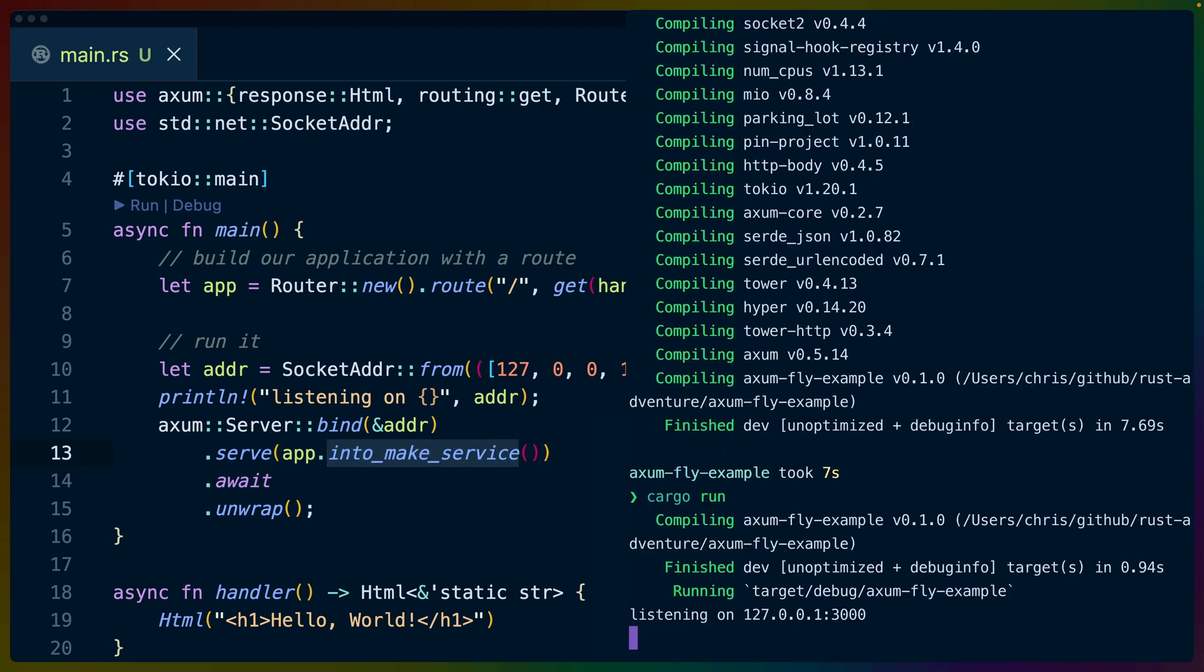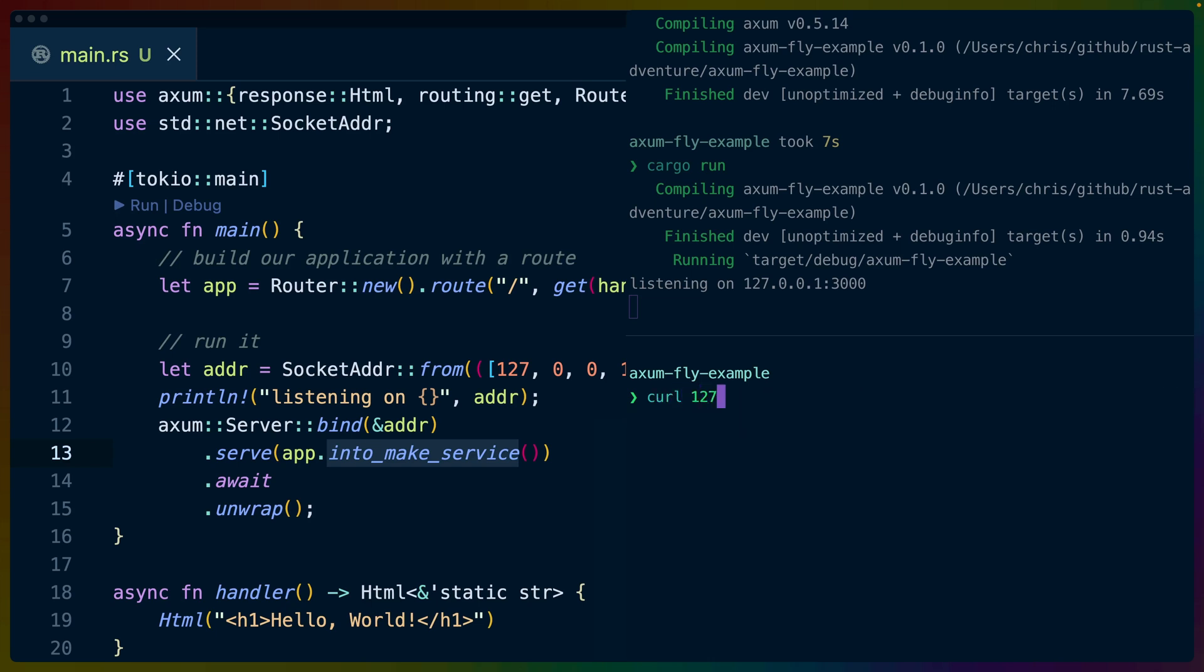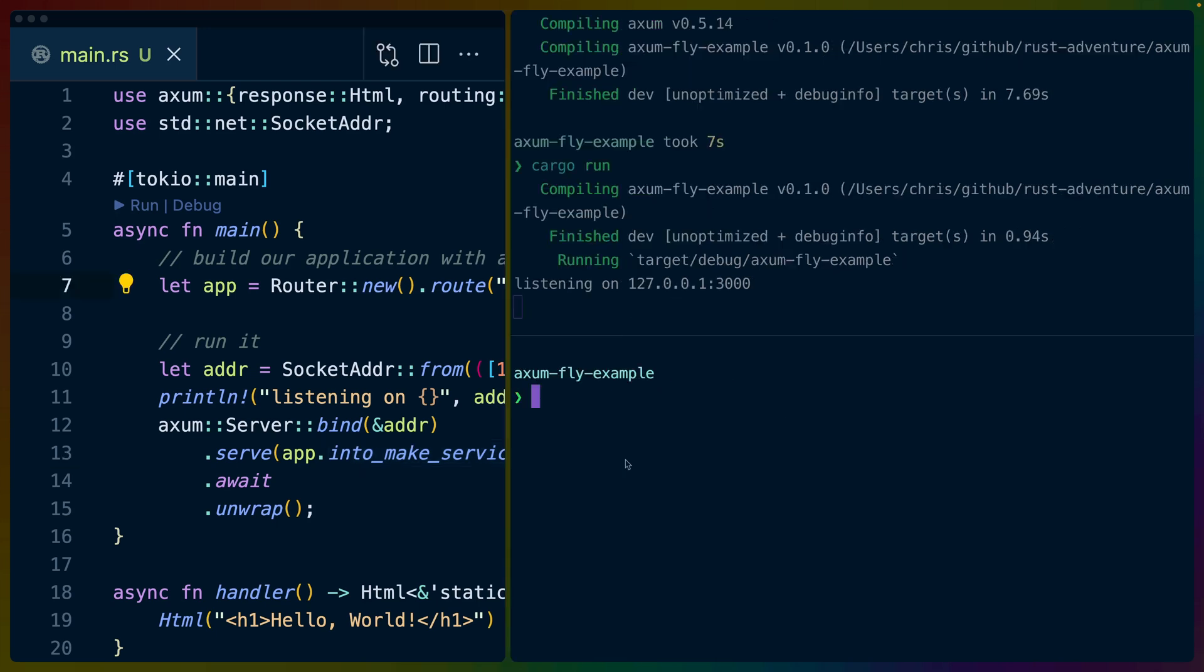So we can cargo run this. And then I'll open up another terminal below it. And I will, let's do curl. Yeah, curl 127.0.0.1:3000. And we get hello world. Super simple, super easy, nothing too fancy here.